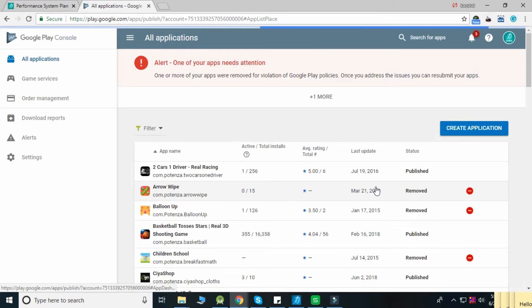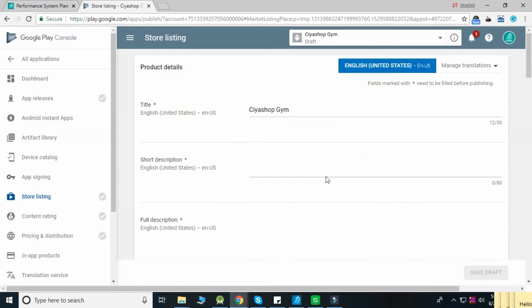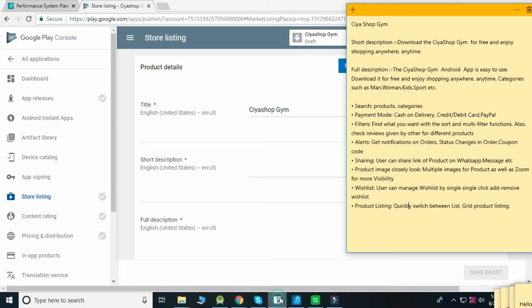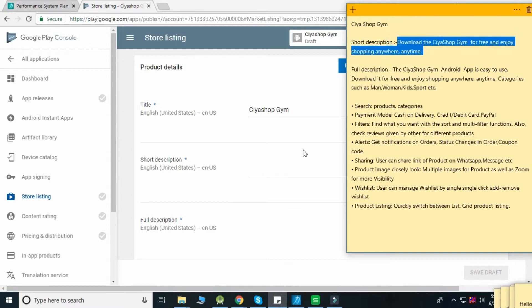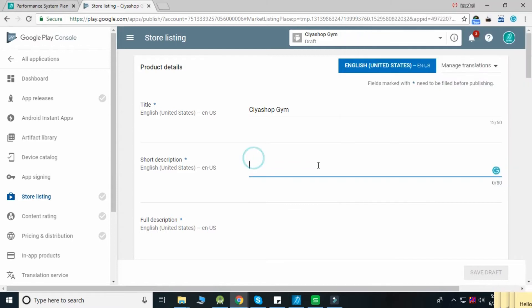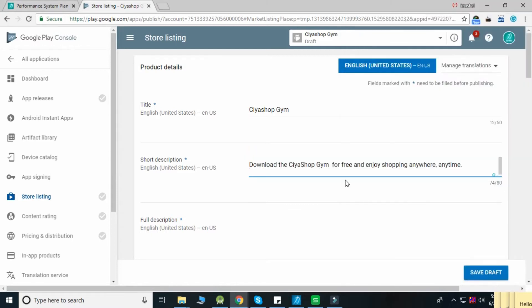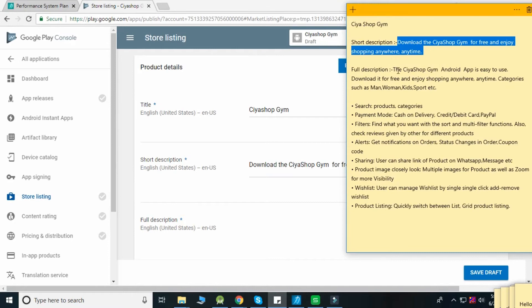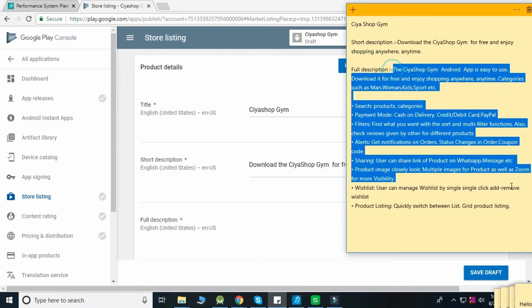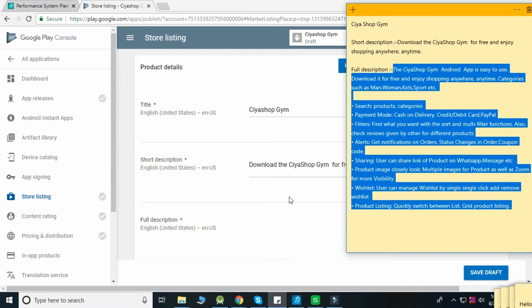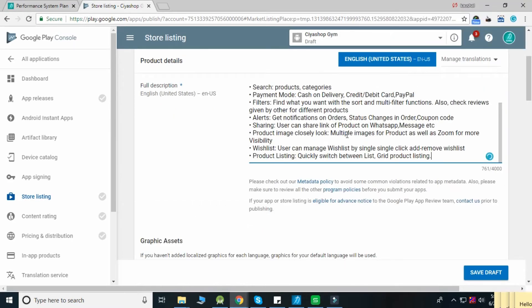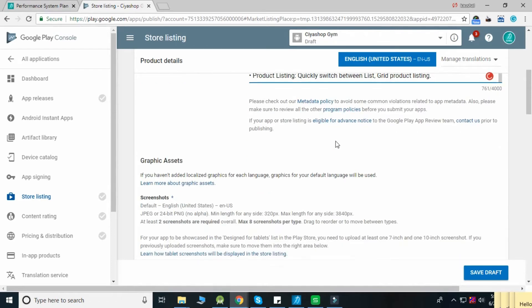The Store Listing page will open. Enter a short description of your application, then enter the full description of your application.